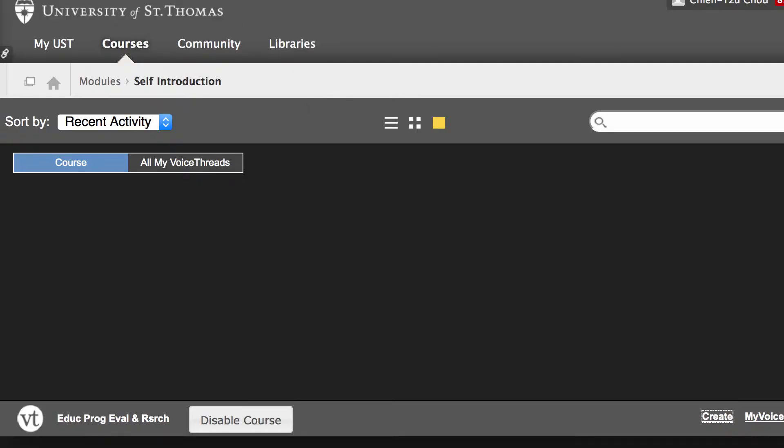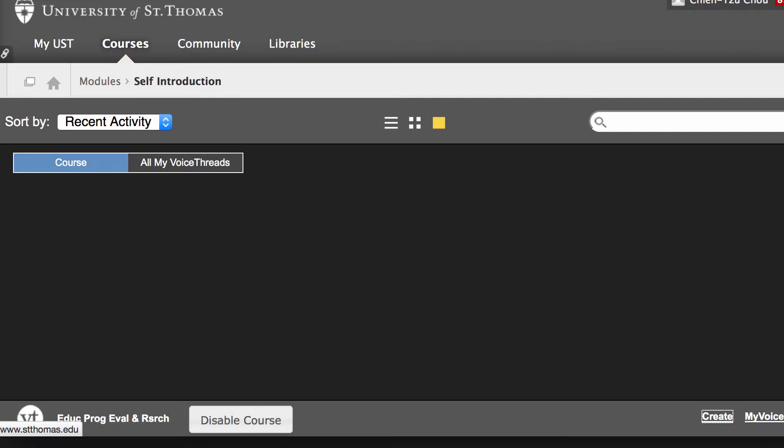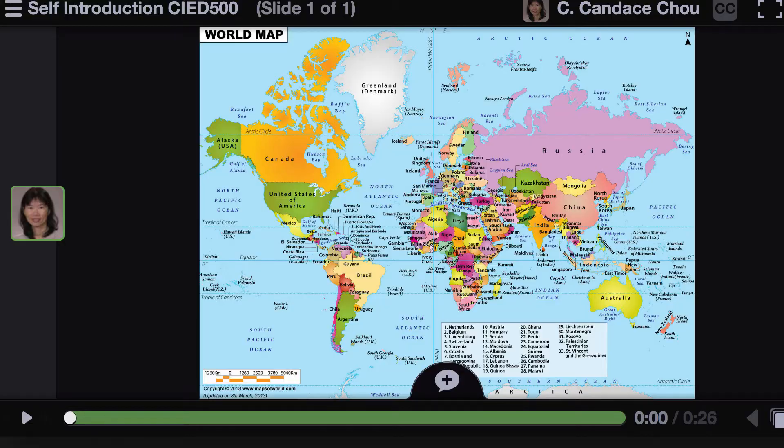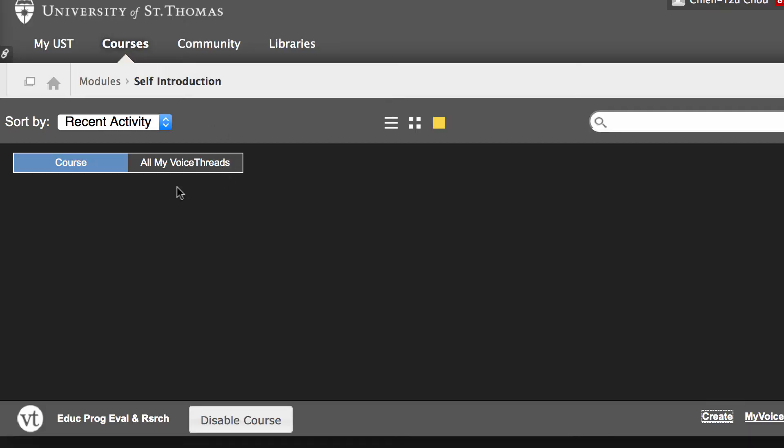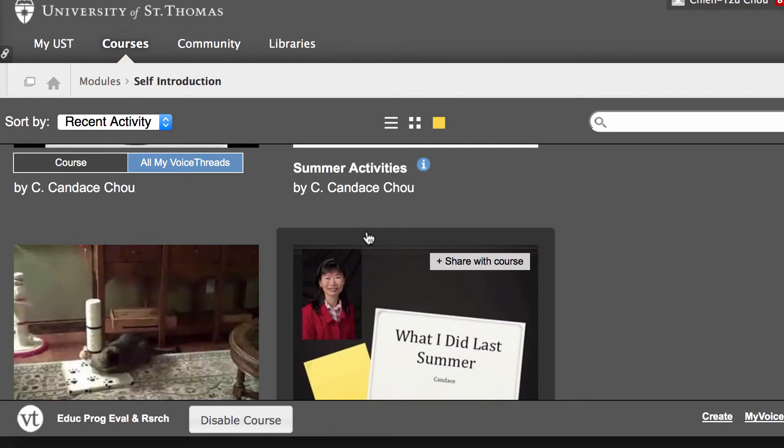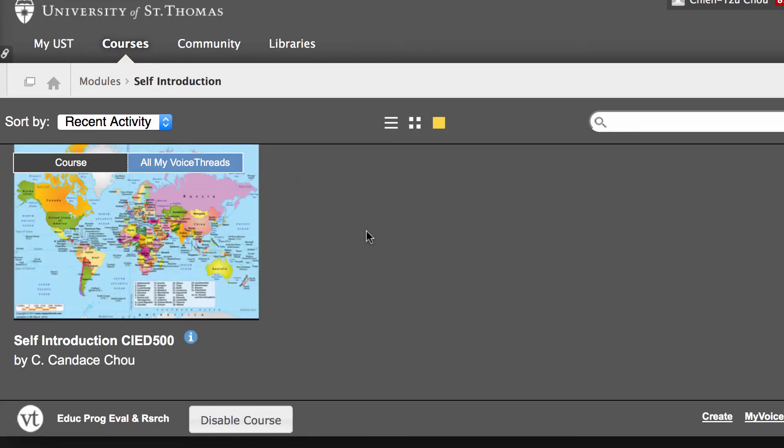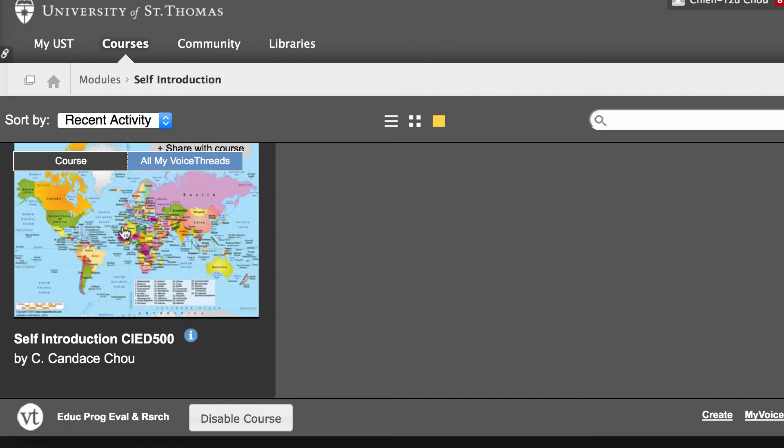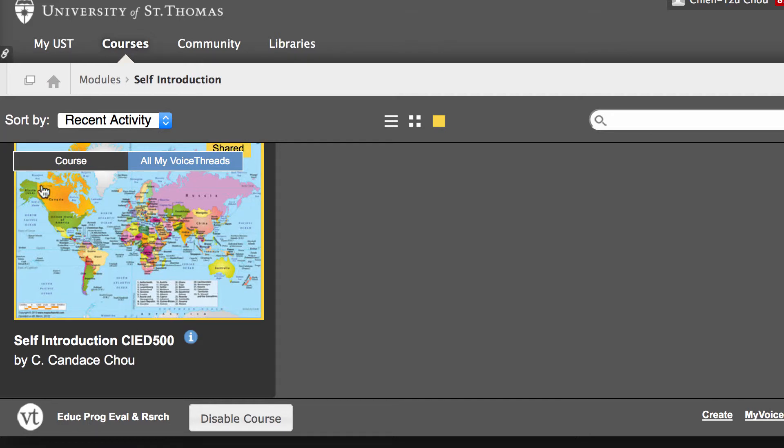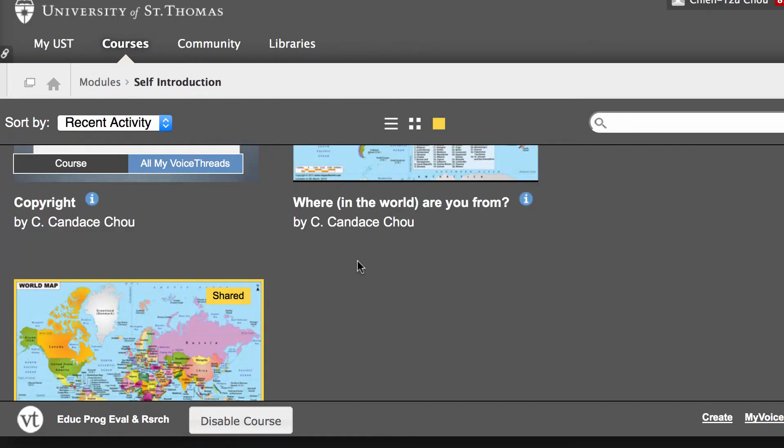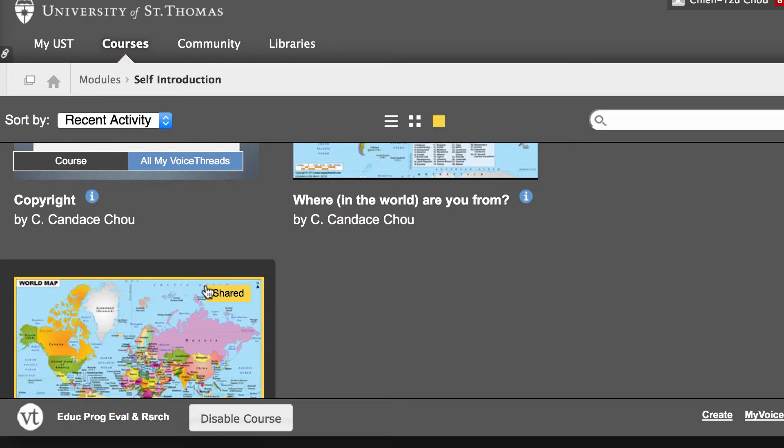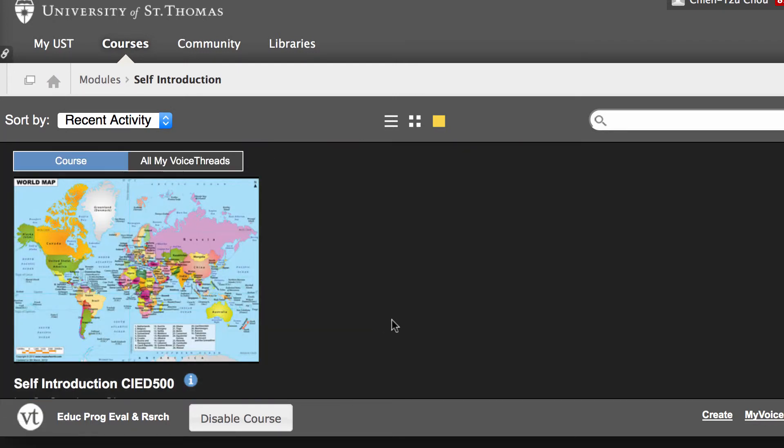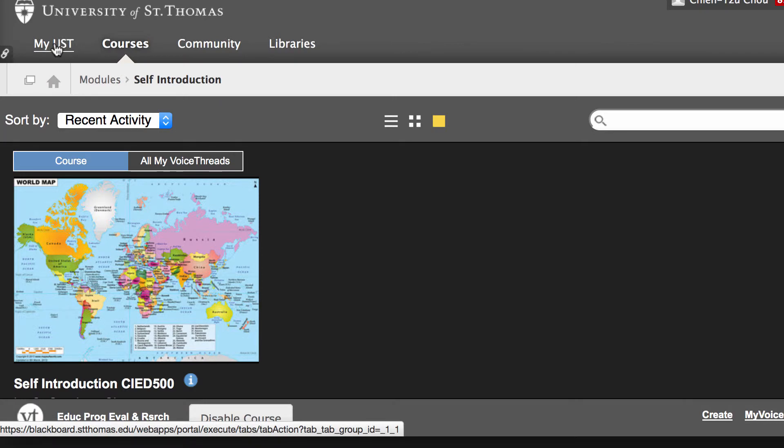This is my creating window. Now when I move to Blackboard, there's still nothing under my course. I'm going to go to all my VoiceThread list and scroll down. I will see the most recent one, self introduction CID. Click on it. You will see the yellow highlight around this. In the upper right corner it says shared, which means this VoiceThread video has been shared under your course. That's all you need to do.